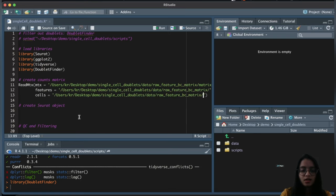Let's get the number of singlets and doublets by running table on that metadata column. We have identified 691 doublets and 9,326 singlets. These doublets need to be filtered out before performing any downstream steps.